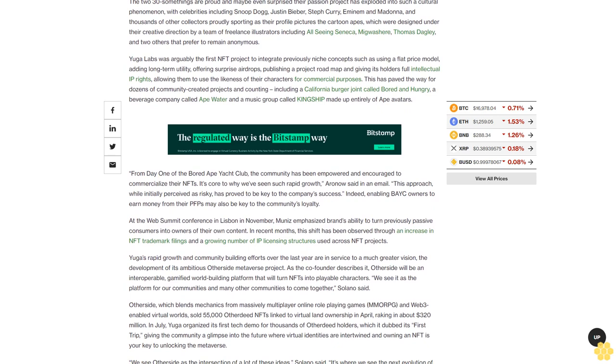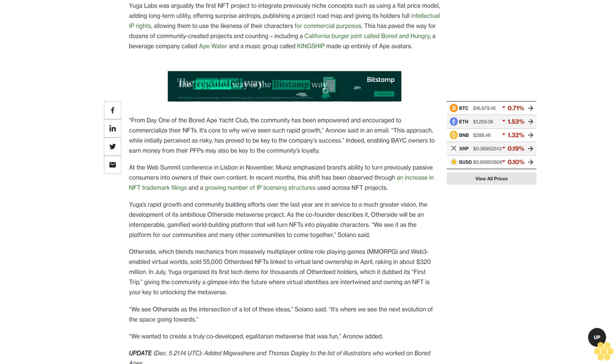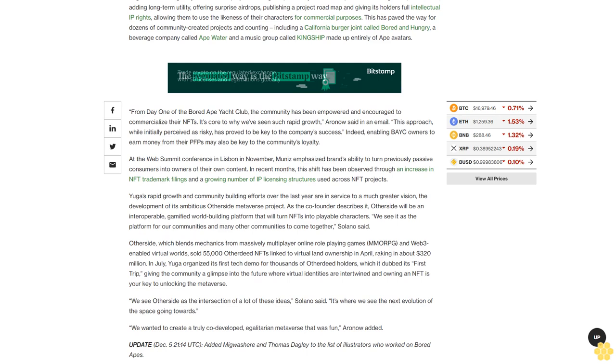The 30-somethings are proud and maybe even surprised their passion project has exploded into such a cultural phenomenon, with celebrities including Snoop Dogg, Justin Bieber, Steph Curry, Eminem, and Madonna, and thousands of other collectors proudly sporting as their profile pictures the cartoon apes which were designed under their creative direction by a team of freelance illustrators including All Seeing Seneca, Migwasher, Thomas Dagley, and two others that prefer to remain anonymous.